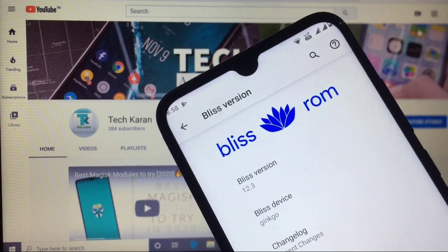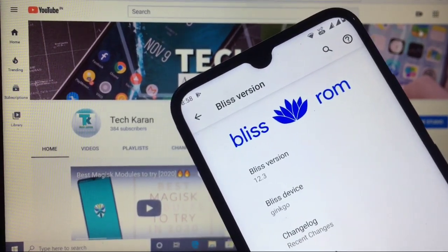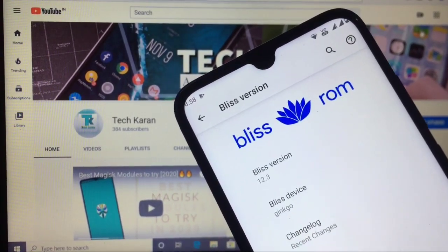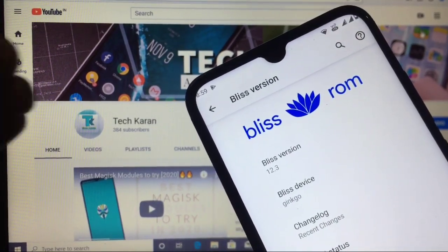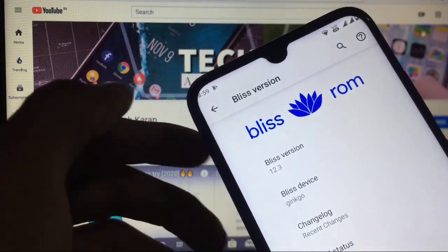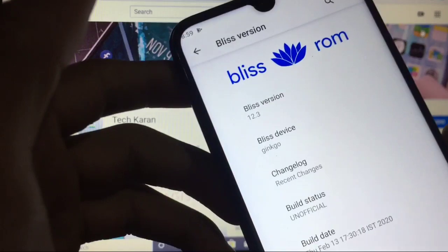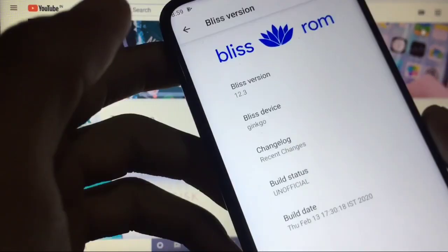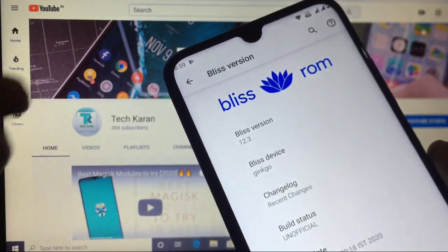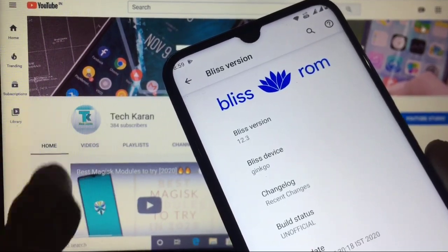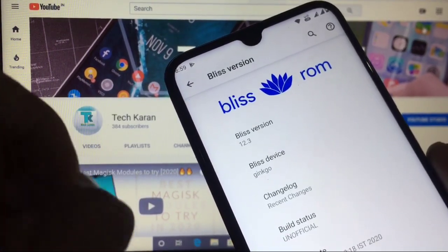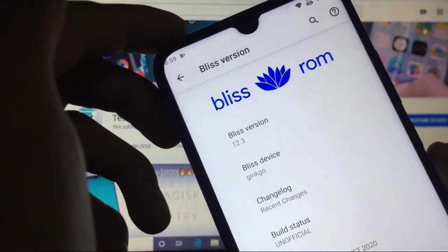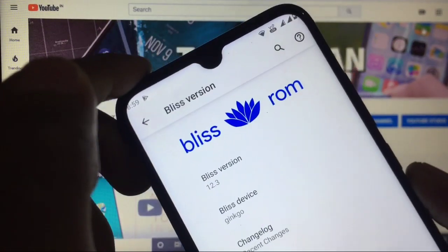Today in this video I'm going to make a review of Bliss ROM custom ROM for Xiaomi Redmi Note 8. This ROM is based on Android 10, Bliss version 12.3, and this is the unofficial build of this custom ROM. How to install this ROM, I already made a video on this topic, so I will not show you the installation process today.